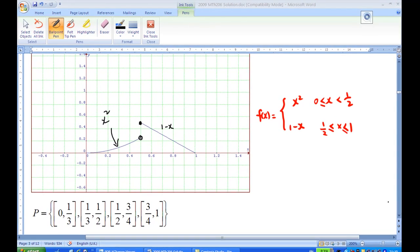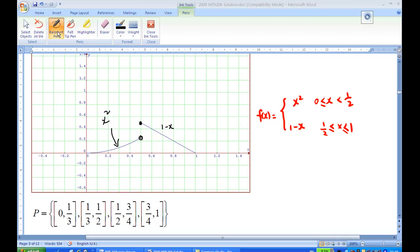Now let's look at the partition on the graph. The partition goes from 0 to 1 third — so 1 third is somewhere around here — then 1 third to half, half to 3 quarters — 3 quarters is around here — and 3 quarters to 1. So these are the partition intervals.